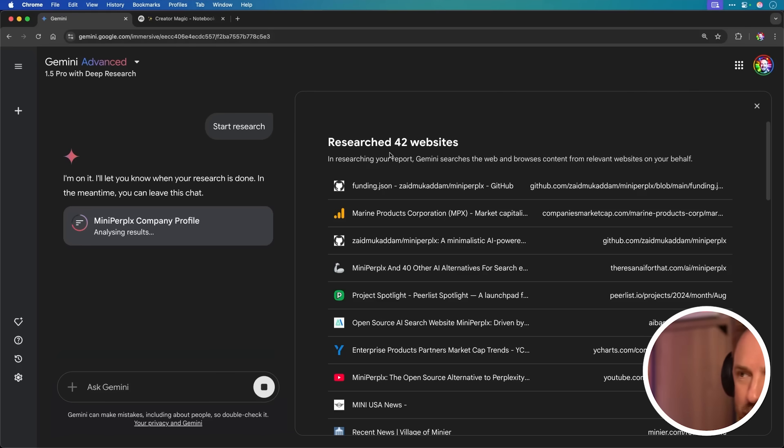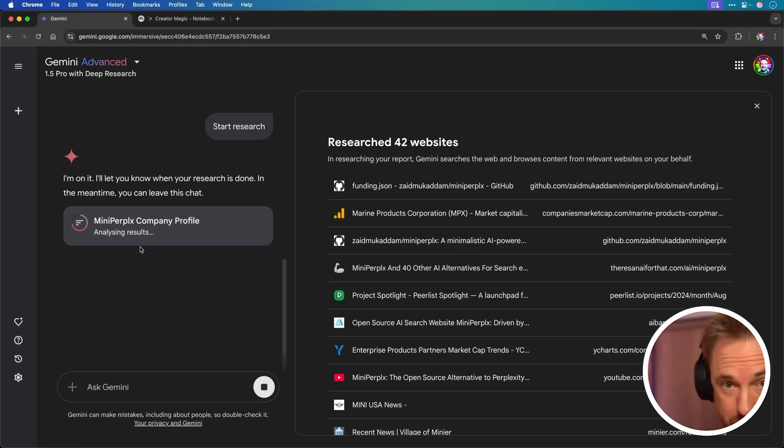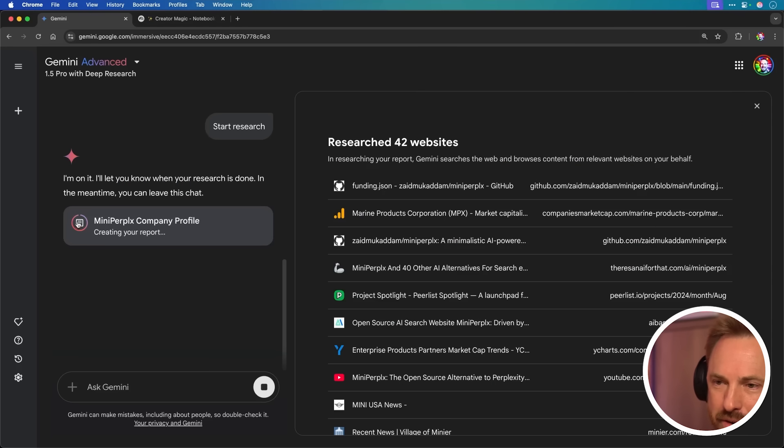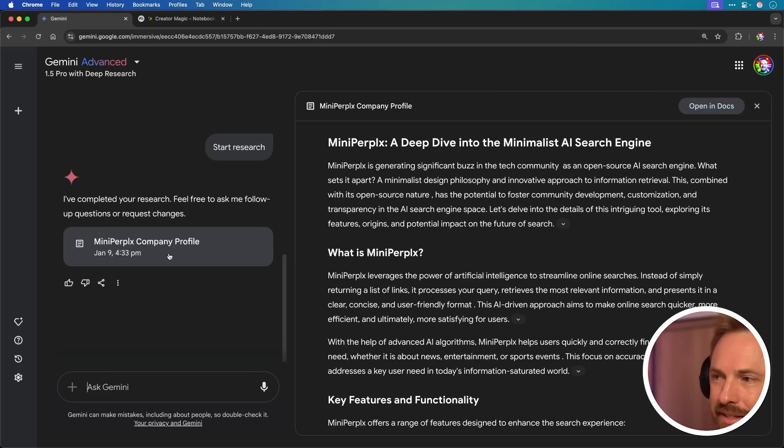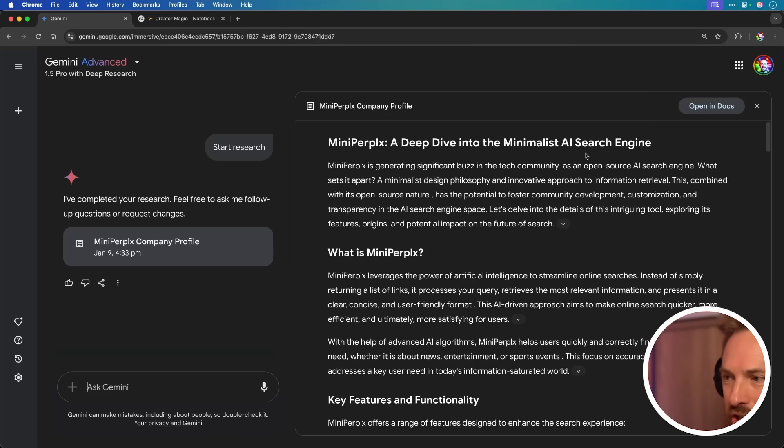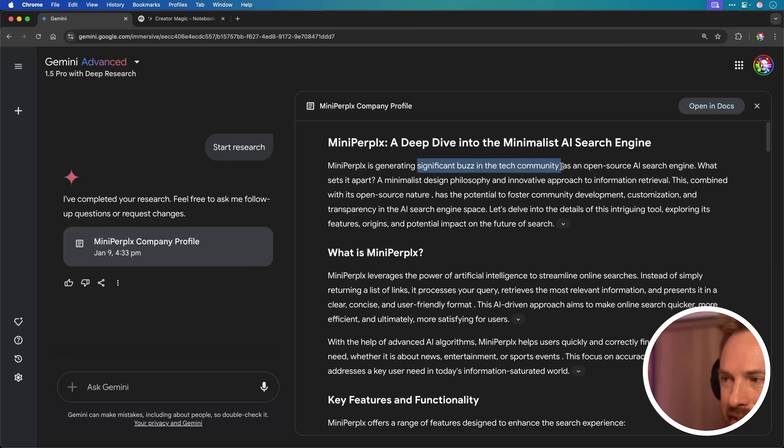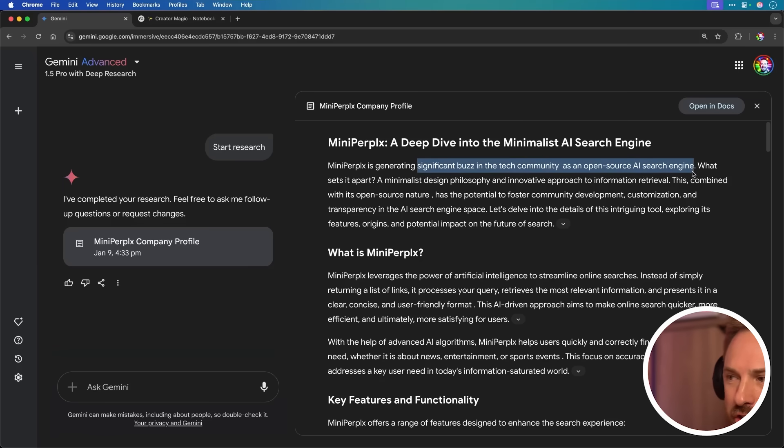With that said, it seems to have researched 42 websites. It's now analyzing the results. And very soon, it's going to build me a report. And now you can see the ring is nearly closed here and it's creating my report. Very soon, I'll have something to look at. And here it is, a deep dive into the minimalist AI search engine. It says that it's getting a significant buzz right now in the tech community as an open source AI search engine.